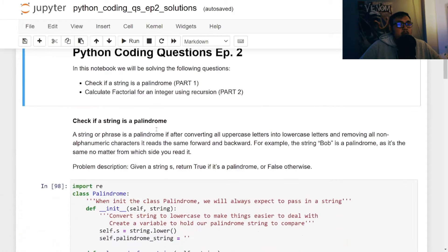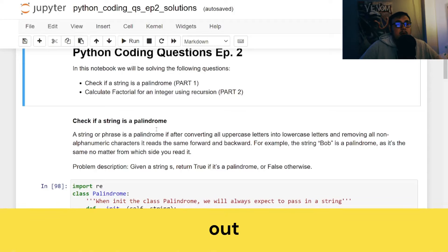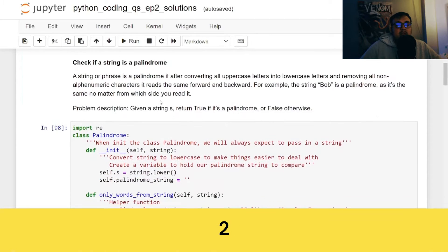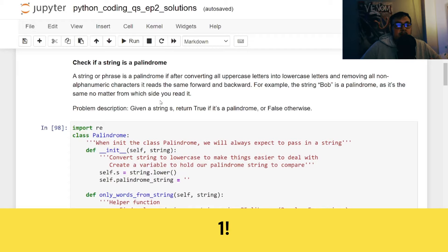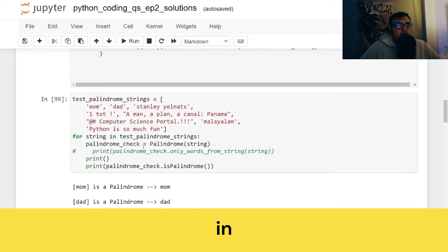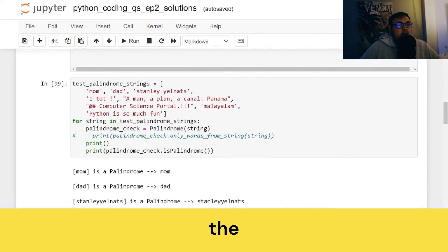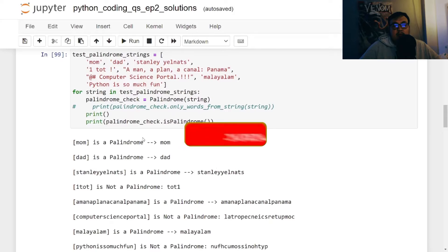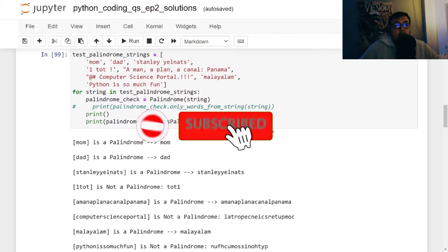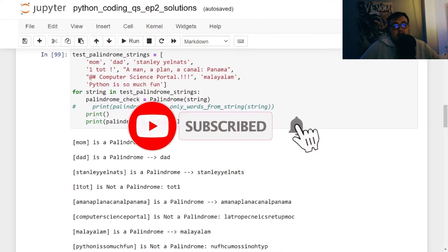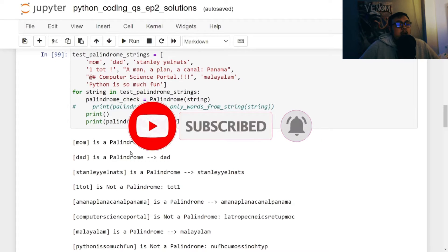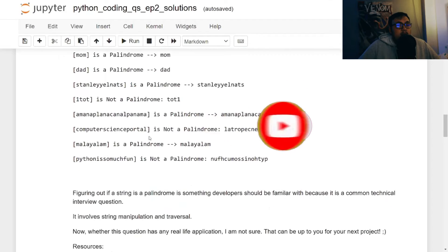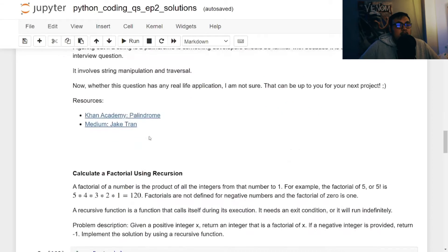In episode 2 part 1, we talked about checking if a string is a palindrome. Now this isn't just for valid words, this is for a sequence of a string, so it could be any string as I mentioned in part 1. So definitely subscribe and turn on the notifications so you can keep up to date with current content.